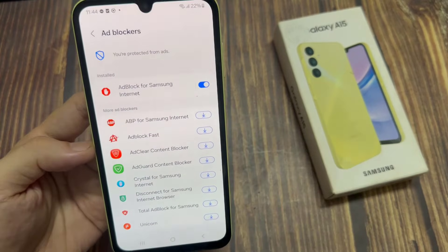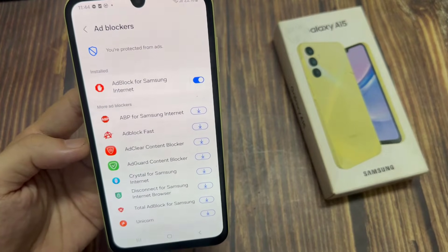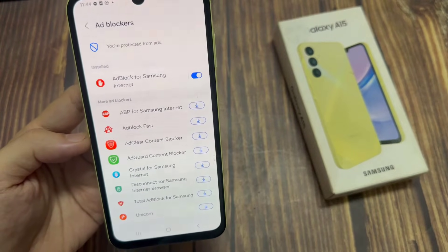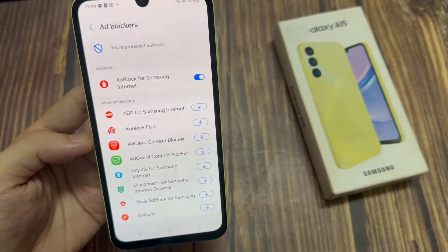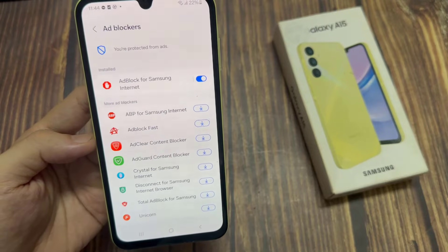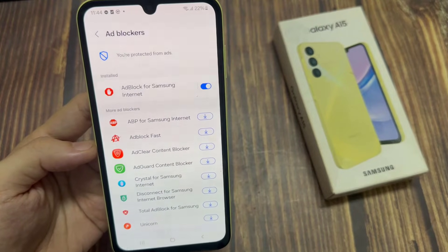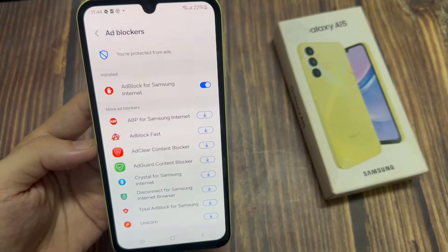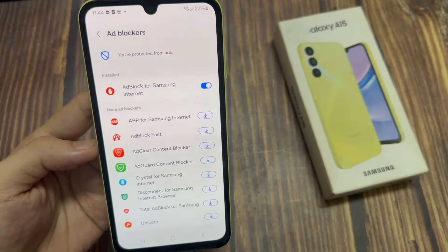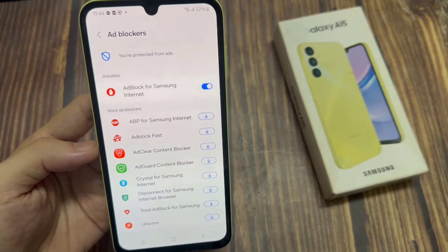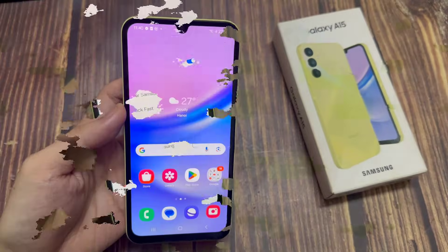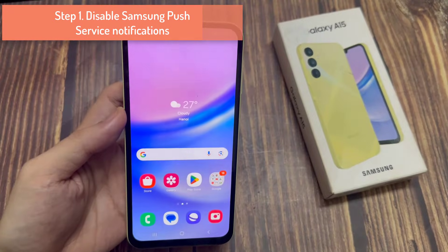All steps in this video were put together using a Samsung Galaxy A15 running Android 14. Depending on your Samsung hardware and software version, some steps might be different for you.